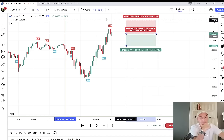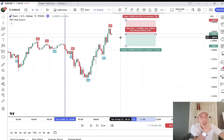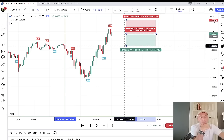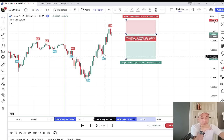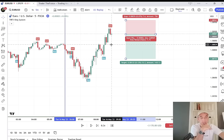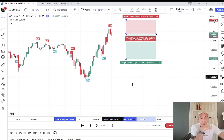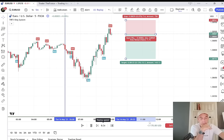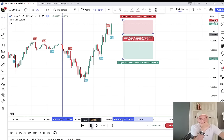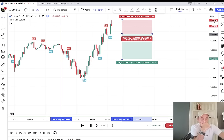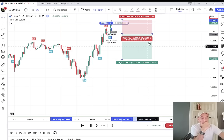We want a tight stop loss just above this high. I know it's going against the short term, but we want to be trading with the higher time frame daily chart. Second target is down here, first one here, then second one here. Hit play — and that was a stop out.